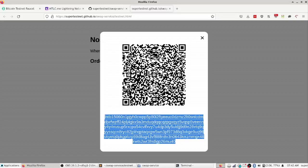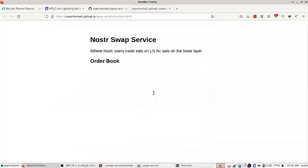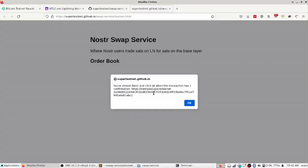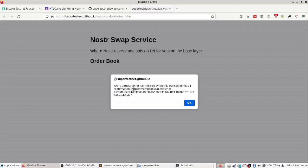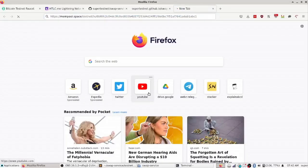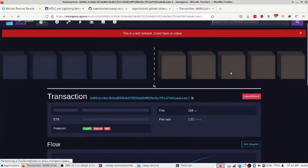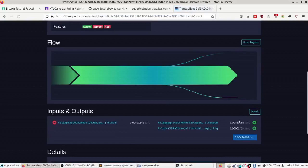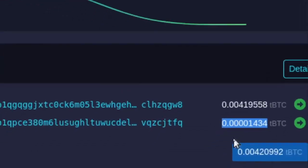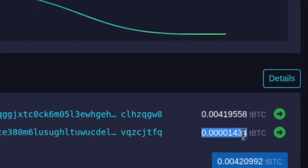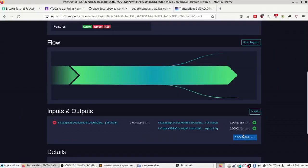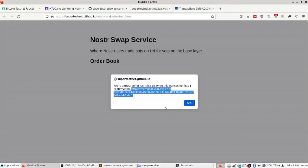So there, the transaction just went through and in fact if we examine this there are now 1,434 sats in a swap address right there. You can see 1,434 sats and then if I wait for that to confirm it'll be trust minimized.